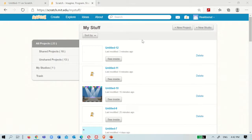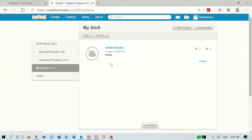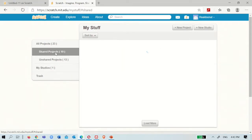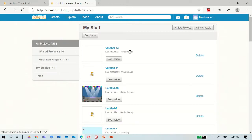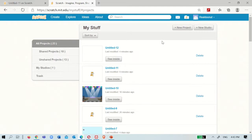If you press 'New Studio', it will let you go here and you will see this. You can name it. In studios, what you can do is invite friends - you can make friends in Scratch. If you have a friend in Scratch, you can type their username and make them a friend. Then you can make a lot of games together. Like if the title is 'shooting games', you can make a lot of shooting games in it.